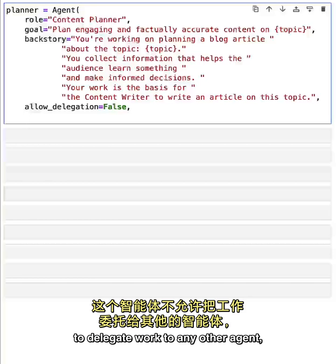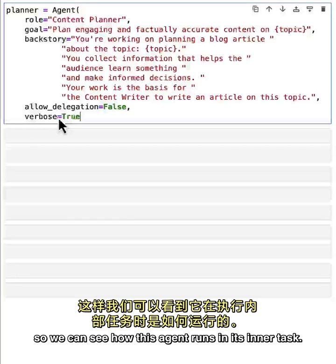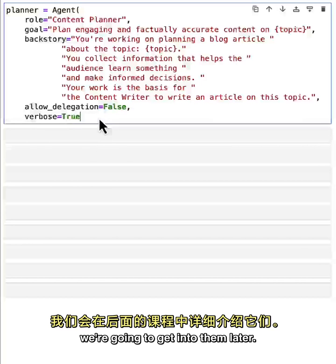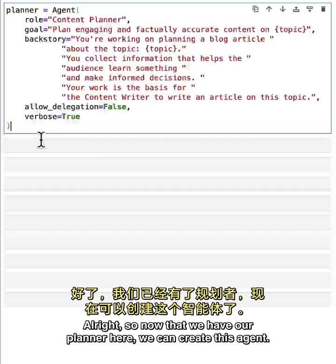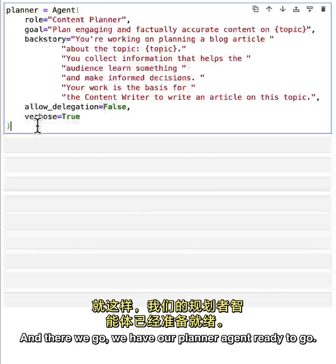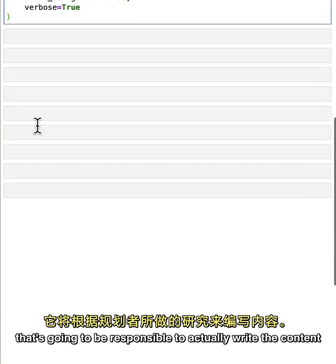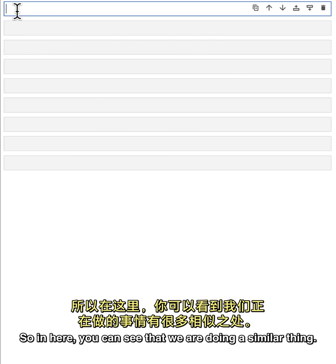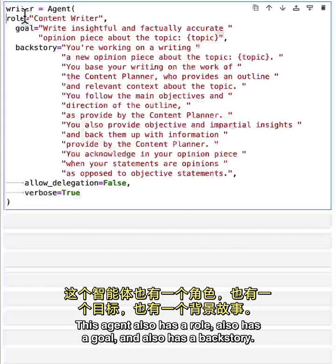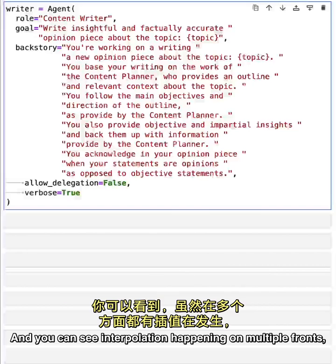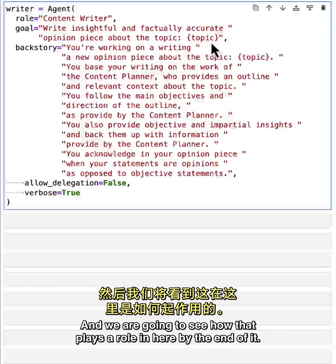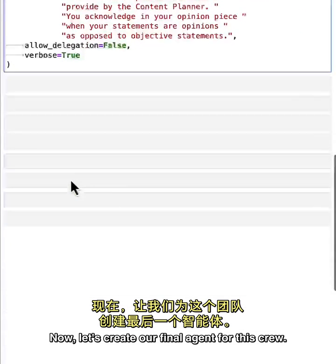We also set a couple of other attributes: we specify that this agent is not allowed to delegate work to any other agent, and we enable verbose mode so we can see how the agent runs and its inner thoughts. Don't worry about those two attributes for now - we'll get into them later. With our planner agent ready, let's create a writer agent that's responsible for actually writing content based on the research the planner did. This agent also has a role, goal, and backstory with topic interpolation happening on multiple fronts.